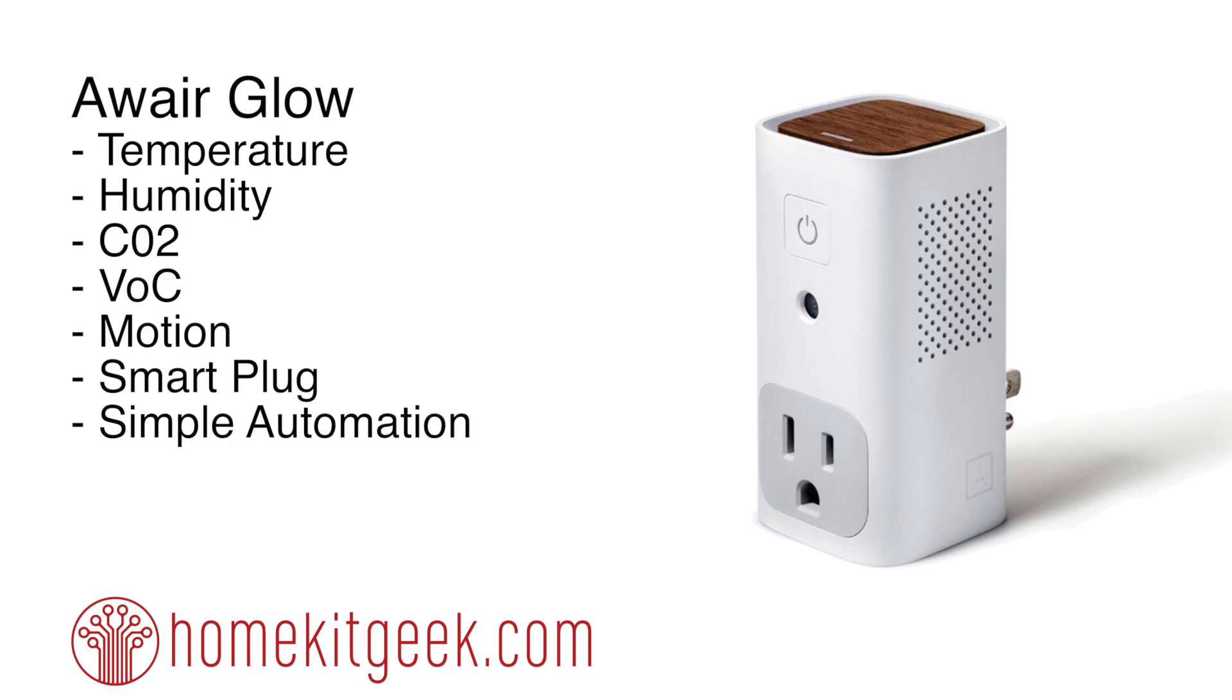We're looking at the Awair Glow today. I'm a big fan of the Awair brand. As you guys know, I'm a big air quality believer. I think we need to do better for our kids and family, and Awair shares that vision and desire that I have.